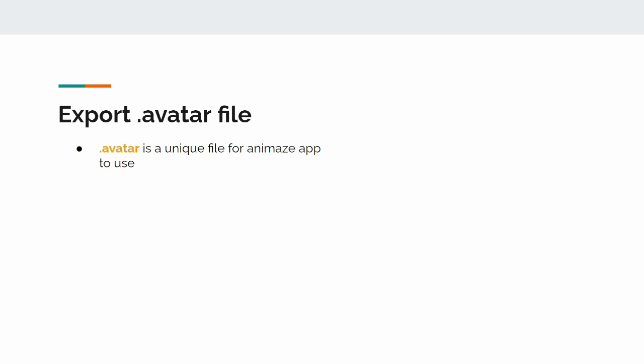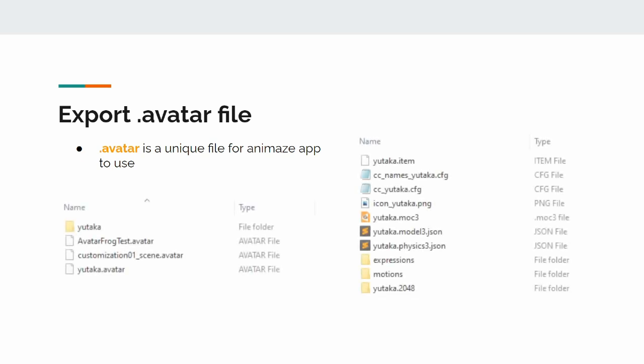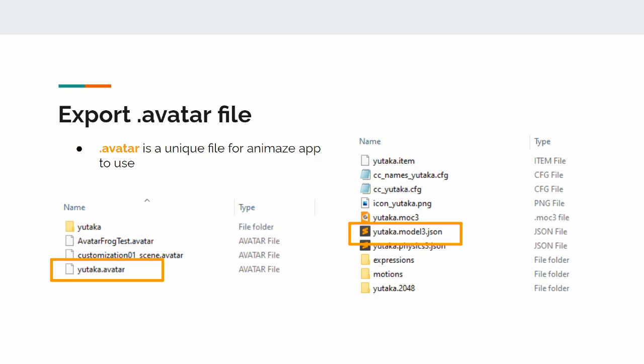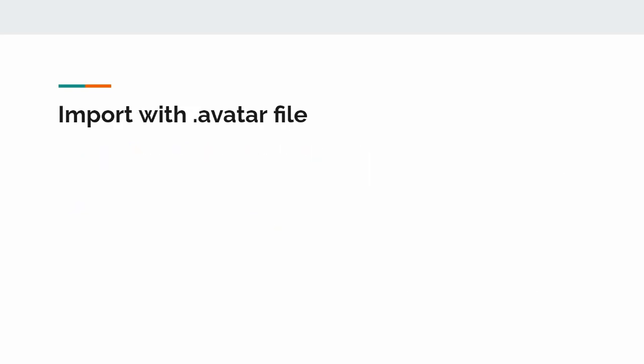Note that the name of the .avatar file has to be the same as your model's model3.json file, or it will be flagged as a new import. The editor automatically assigns the model's file name to your .avatar file, so you don't have to change anything.